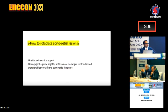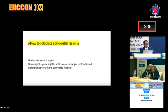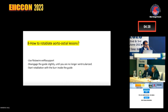Sometimes these lesions may also be calcified. Doing rotablation at an ostial lesion is very, very challenging. What we need to do is take care with an extra support rotawire, disengage the guide slightly until we are not ventricularizing, and sometimes start rotablating with the burr inside the guide to really rotablate those ostial lesions.